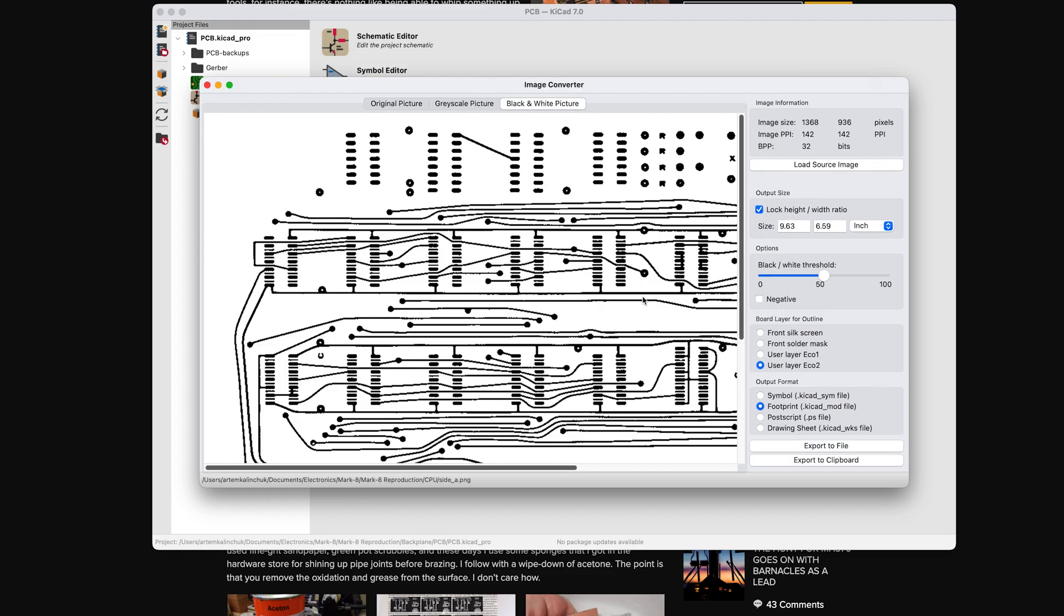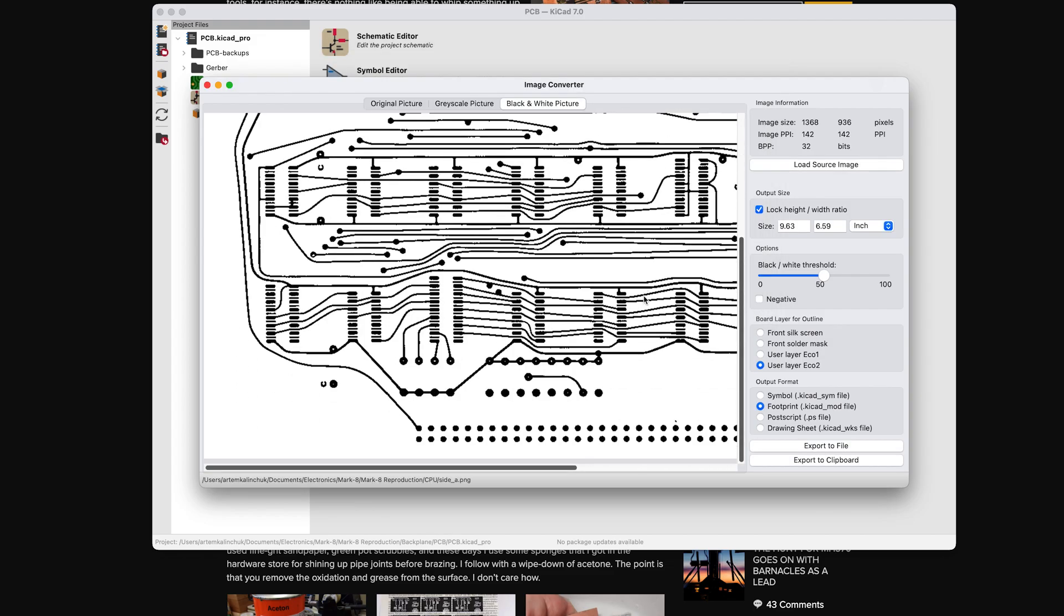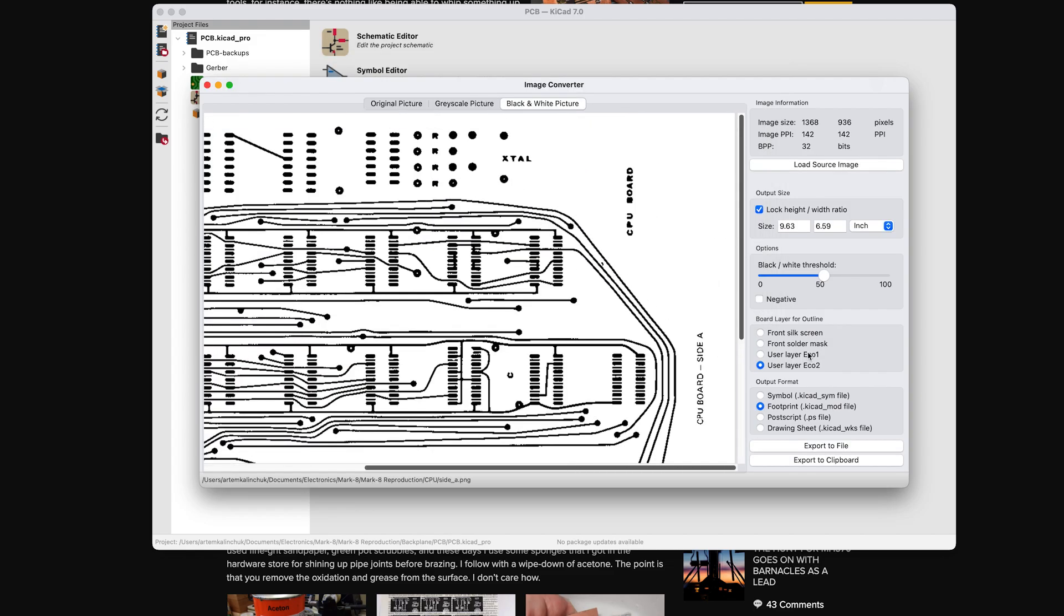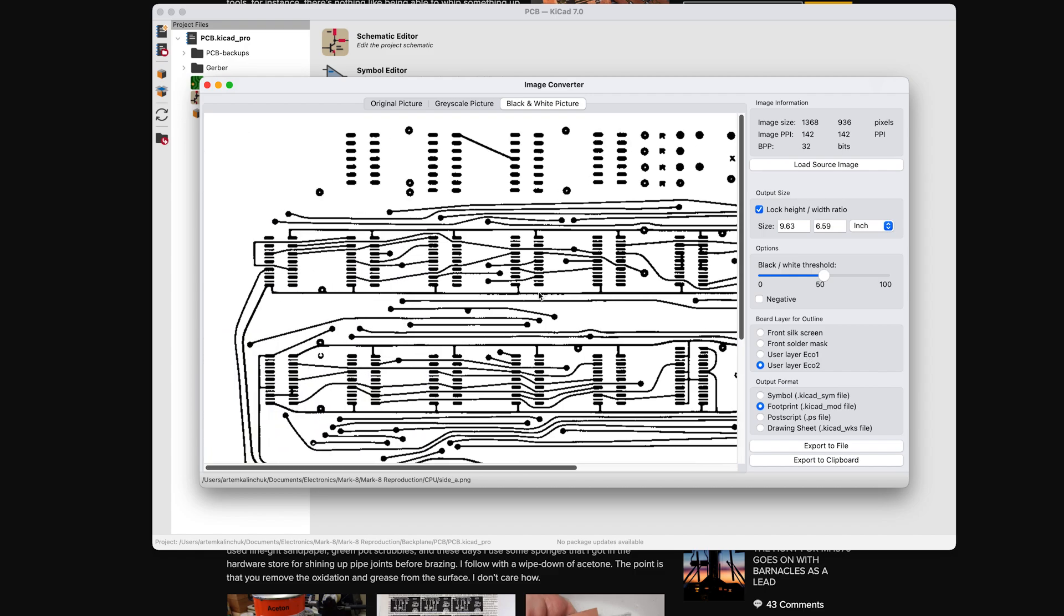After days of meticulous work, the PCB designs were finally completed and the Gerber files were sent for fabrication.